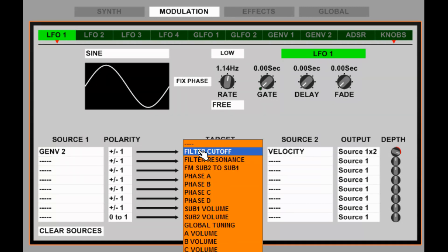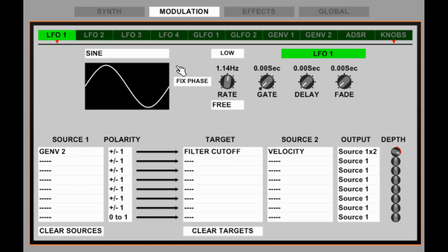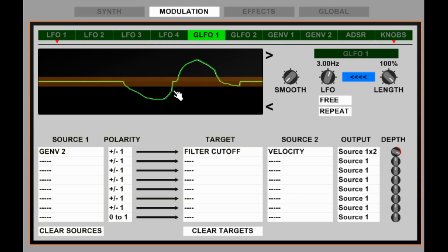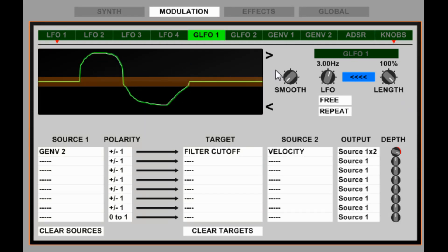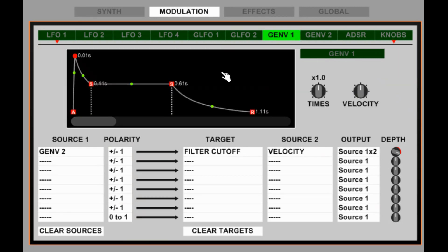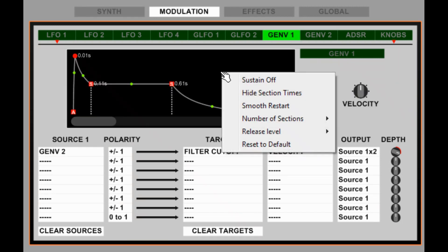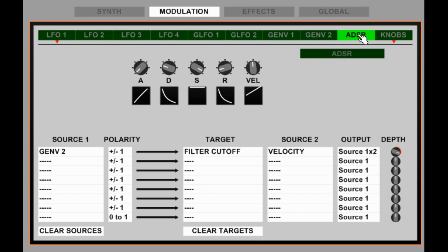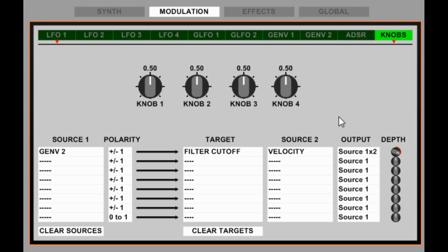21 sources and 14 targets. We have four LFOs with various features, all identical. Two graphic LFOs where you can draw your own LFO waveform and manipulate it. Two graphic envelope generators which have a right-click menu with a lot of flexibility. And a standard ADSR if you just want to set something very quickly. Finally we've got four knobs which can be used as macro or fine control for various parameters.